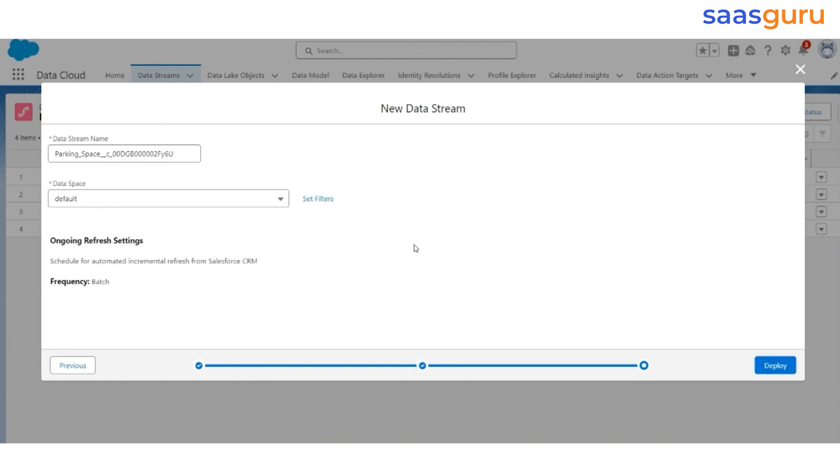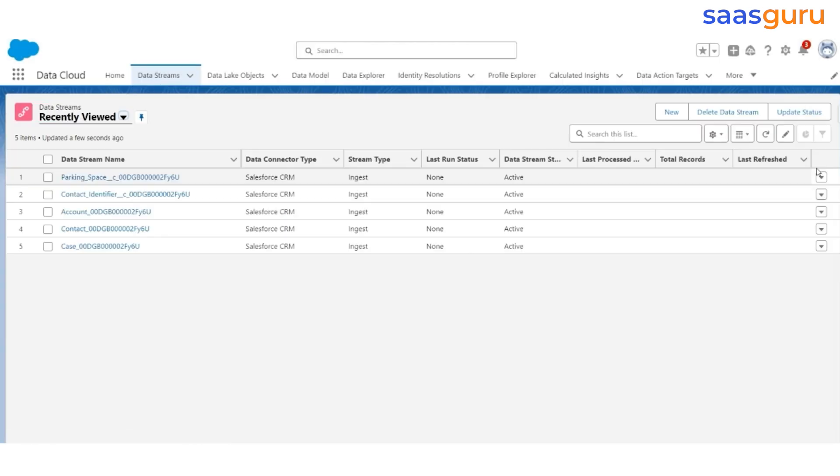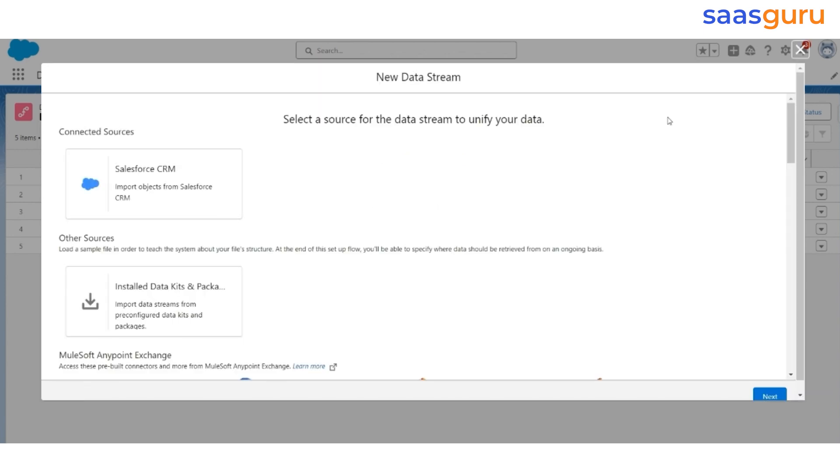Click Next. And then click on Deploy. Last object to select will be the Parking Reservation. Repeat the same steps.